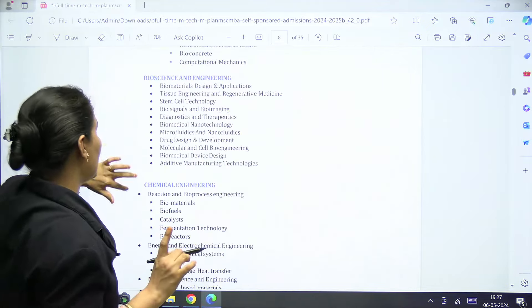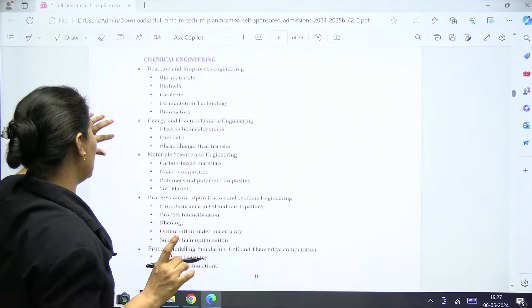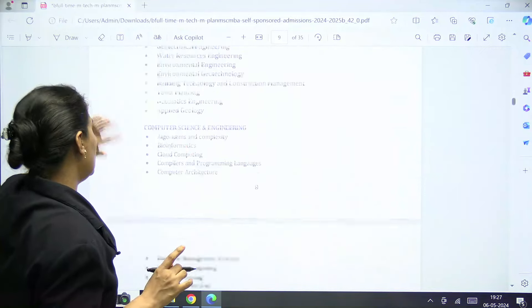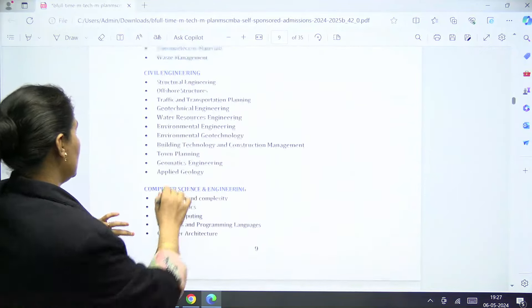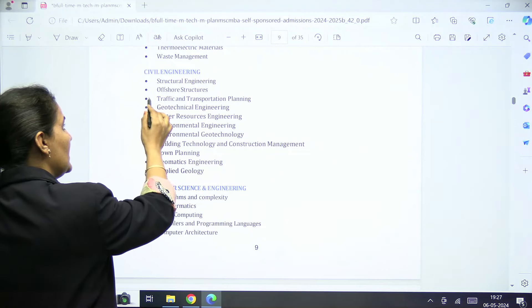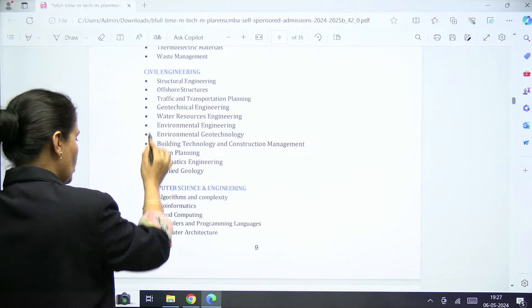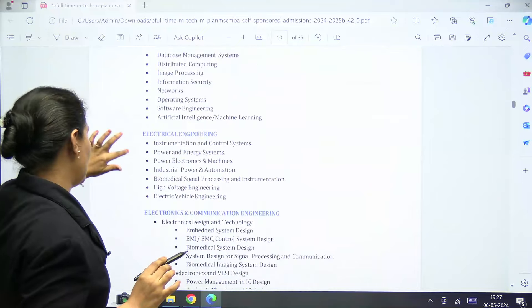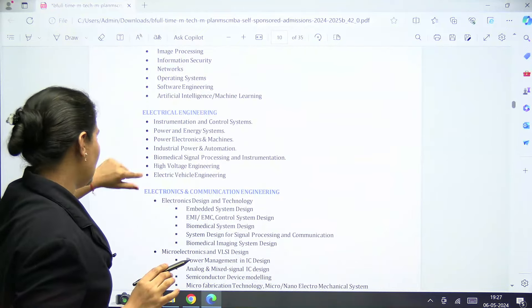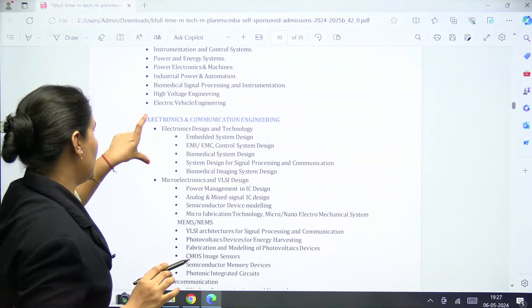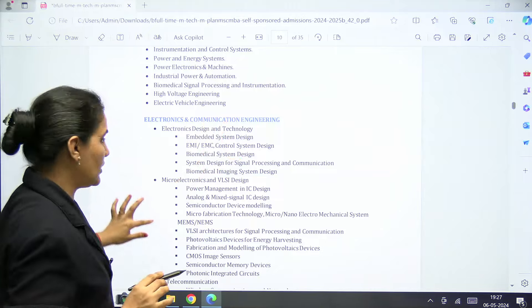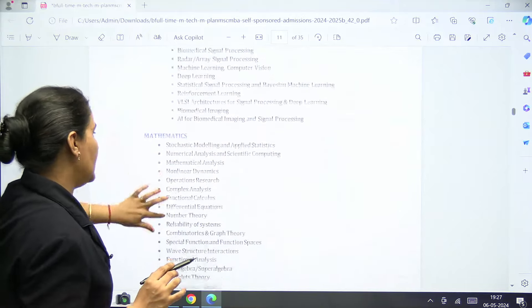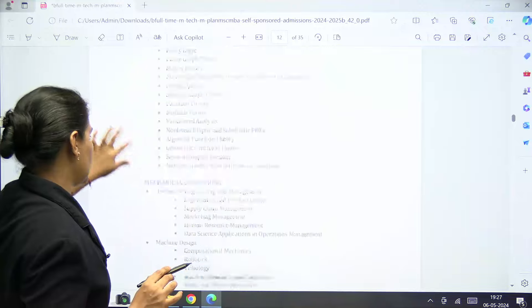You can check each and every detail before applying about what will be the major area for research. In Civil Engineering, Structural Engineering and Offshore Engineering are mentioned. In Computer Science, Electrical Engineering, and Electronics and Communication Engineering, each and every specialization area is also mentioned in detail.